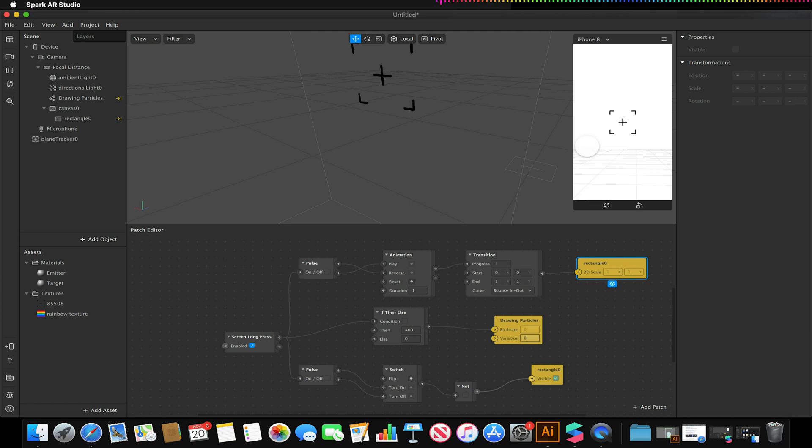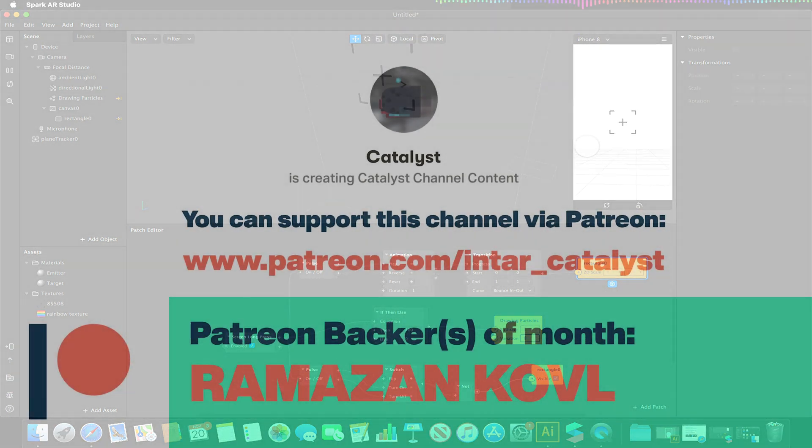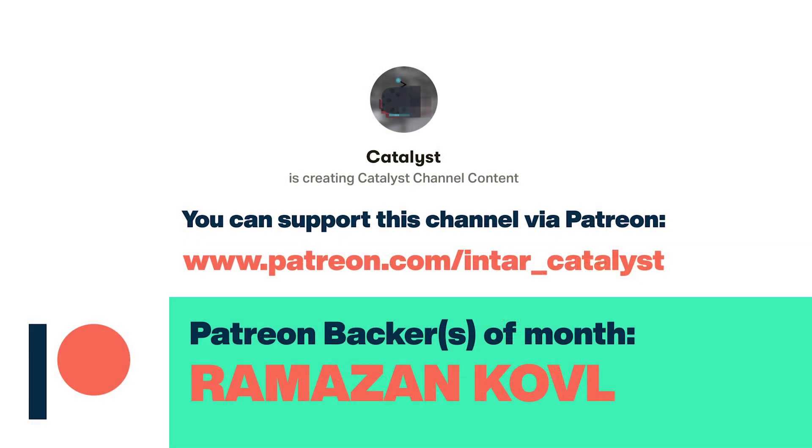So thank you for watching and remember if you want to support this channel to like and subscribe, share it around. And if you want to support us on Patreon, you can do, the link and details of all of which will be in the description down below. Thank you for watching.